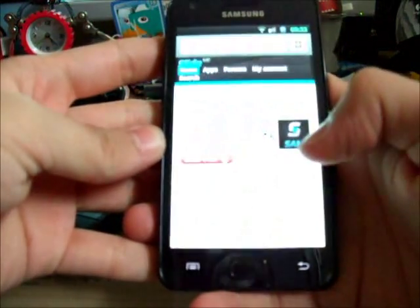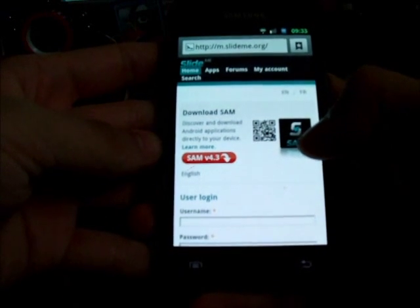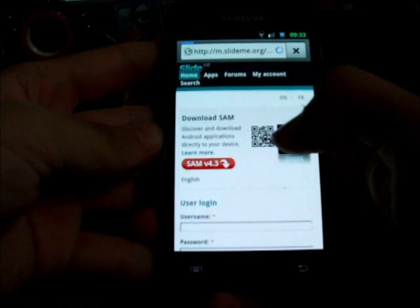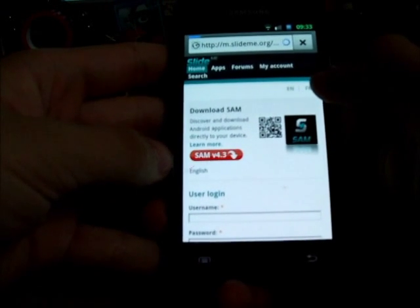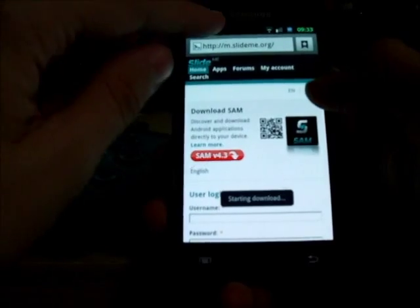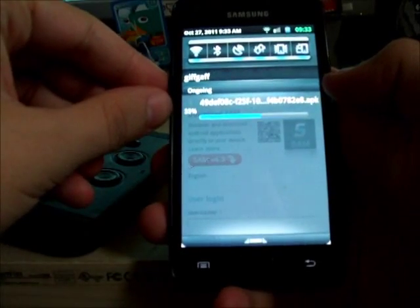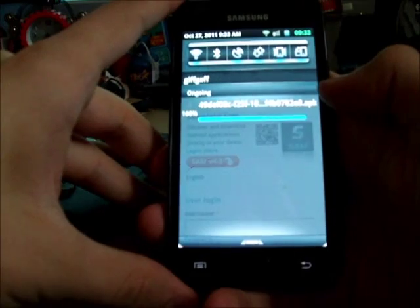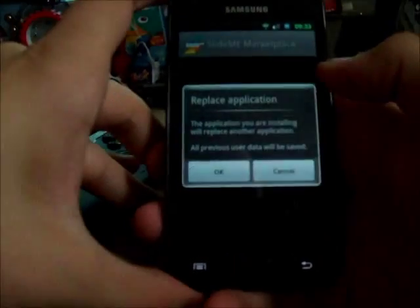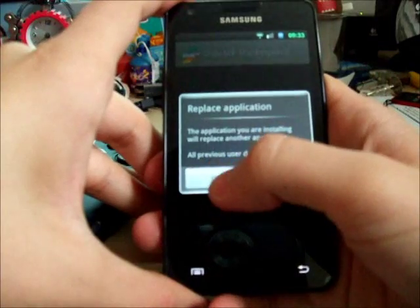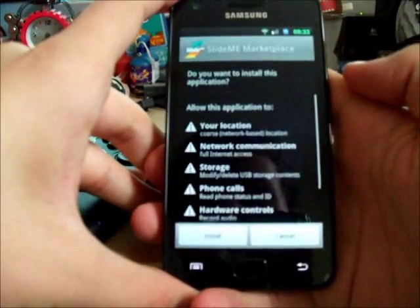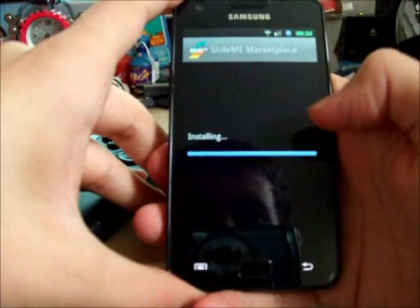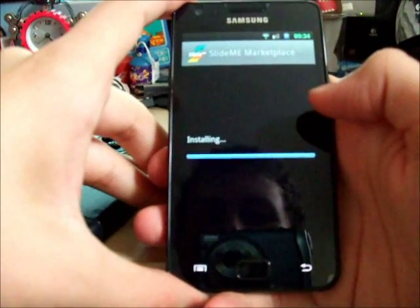Next you will have to go to SlideMe.org and it will come up with this screen. Just tap download on that SAM v4.3, which will download the SlideMe application market. Once that's done, just tap. It won't come up with a replaced application because you obviously haven't got it installed like me. Just install it.